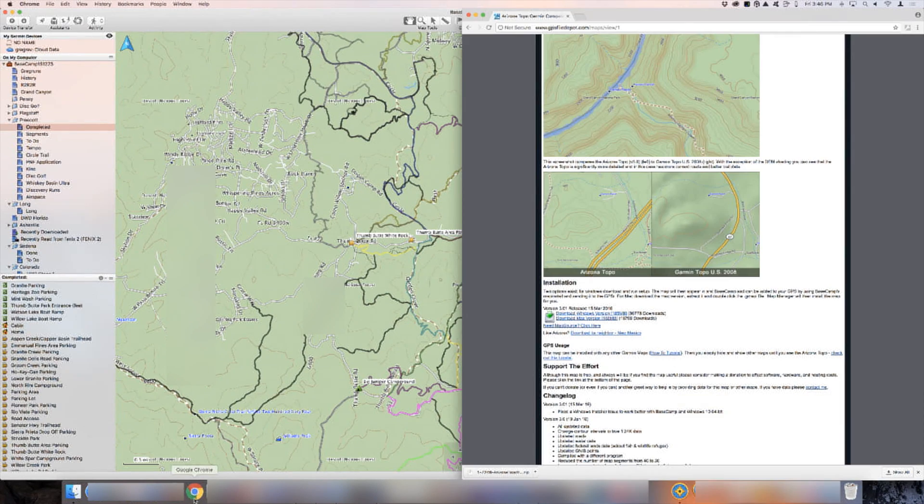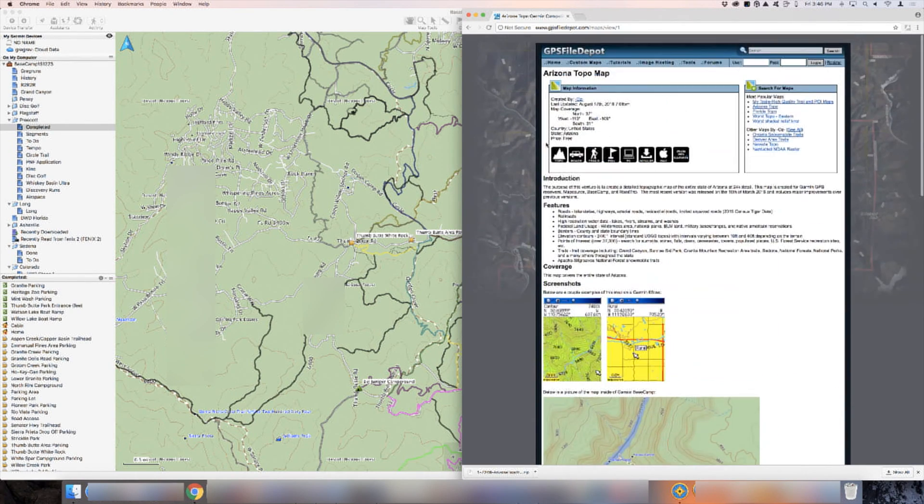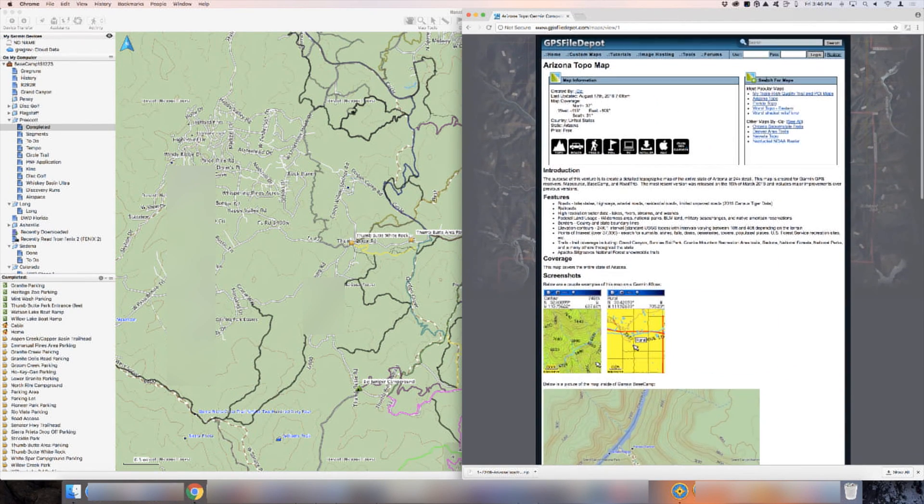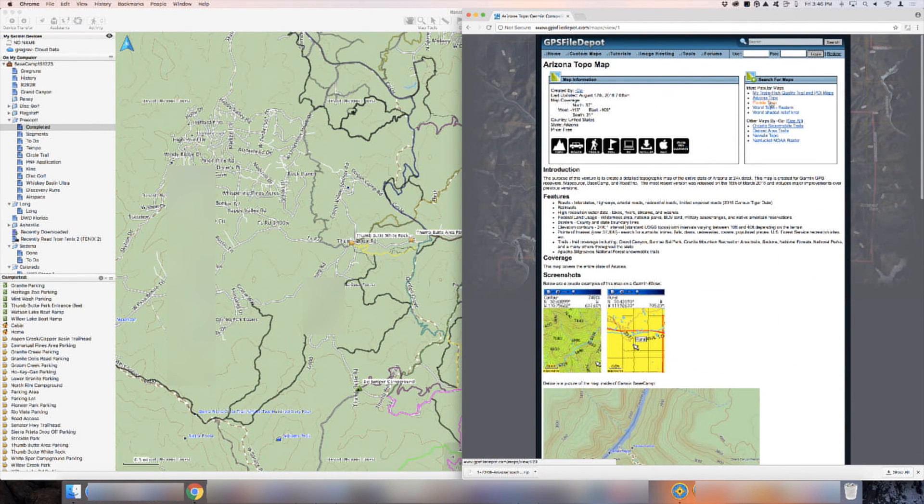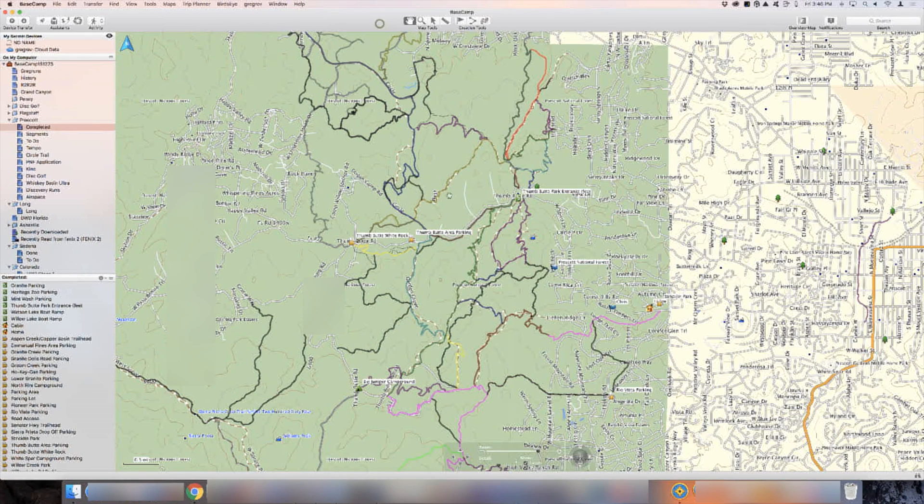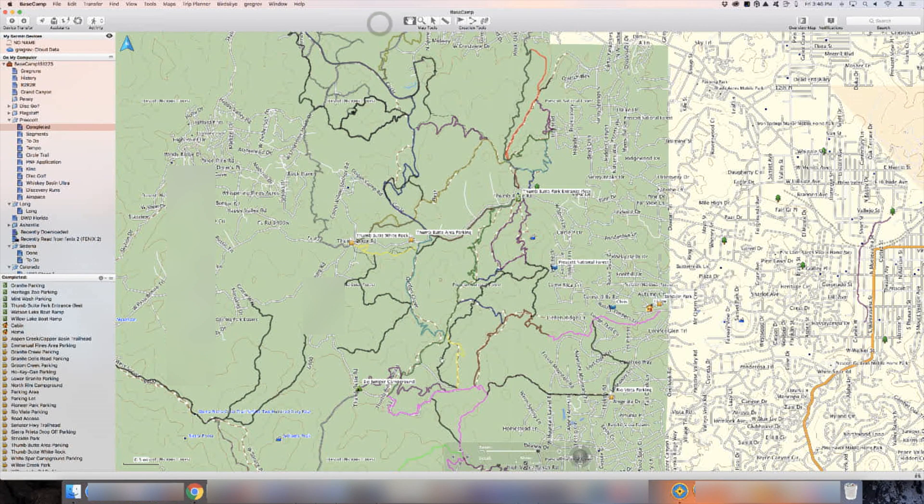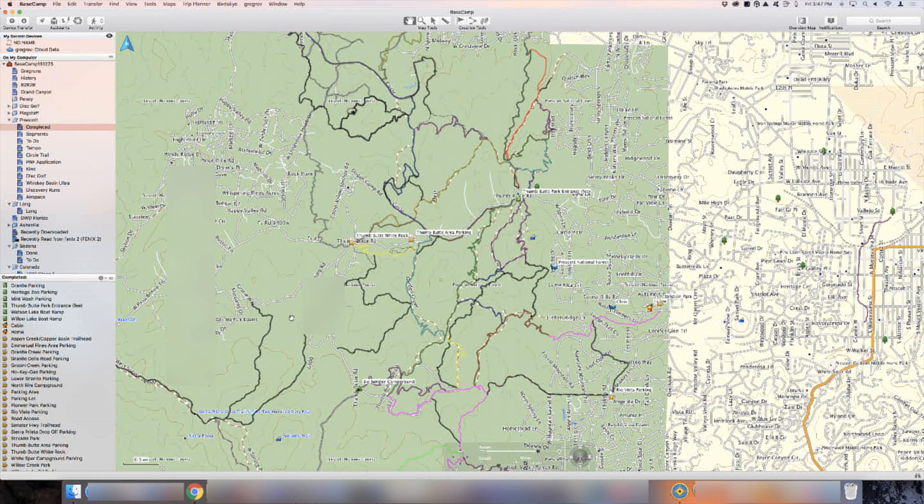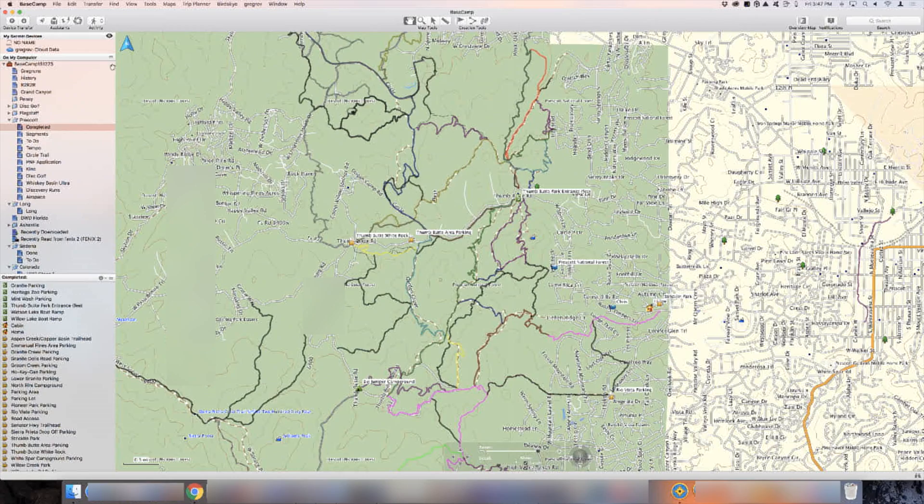Now you can go back to the GPS file depot and find all the different maps that you want, download them, and then finally put them on your device. Very simple, very straightforward, and you have a great day.